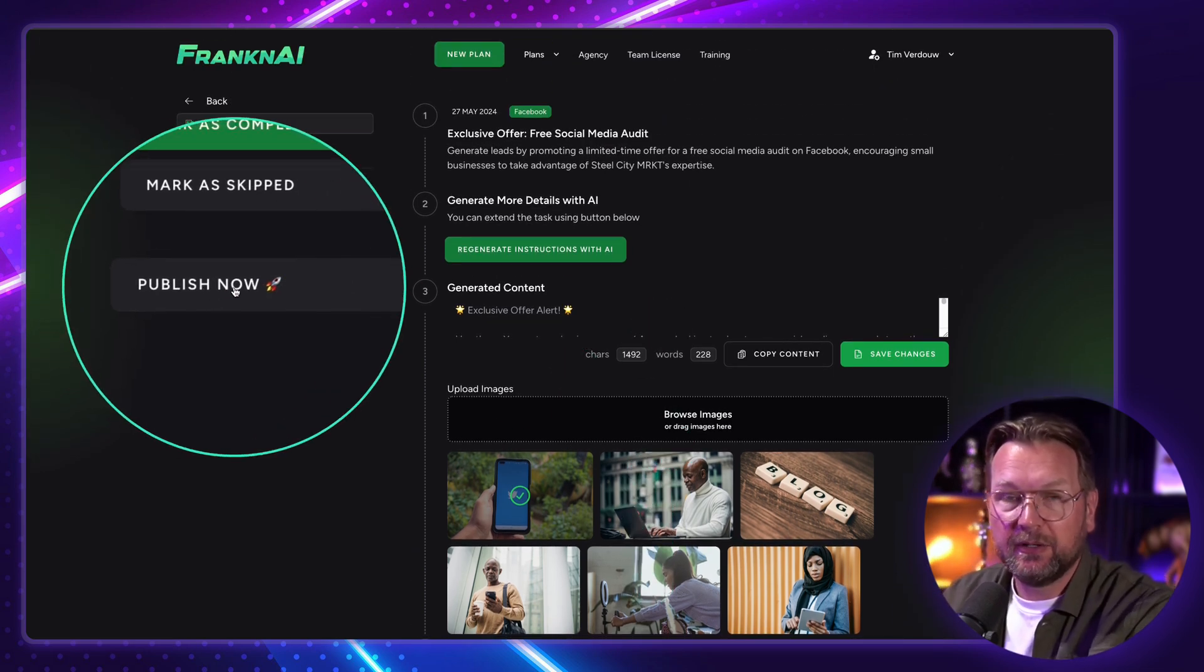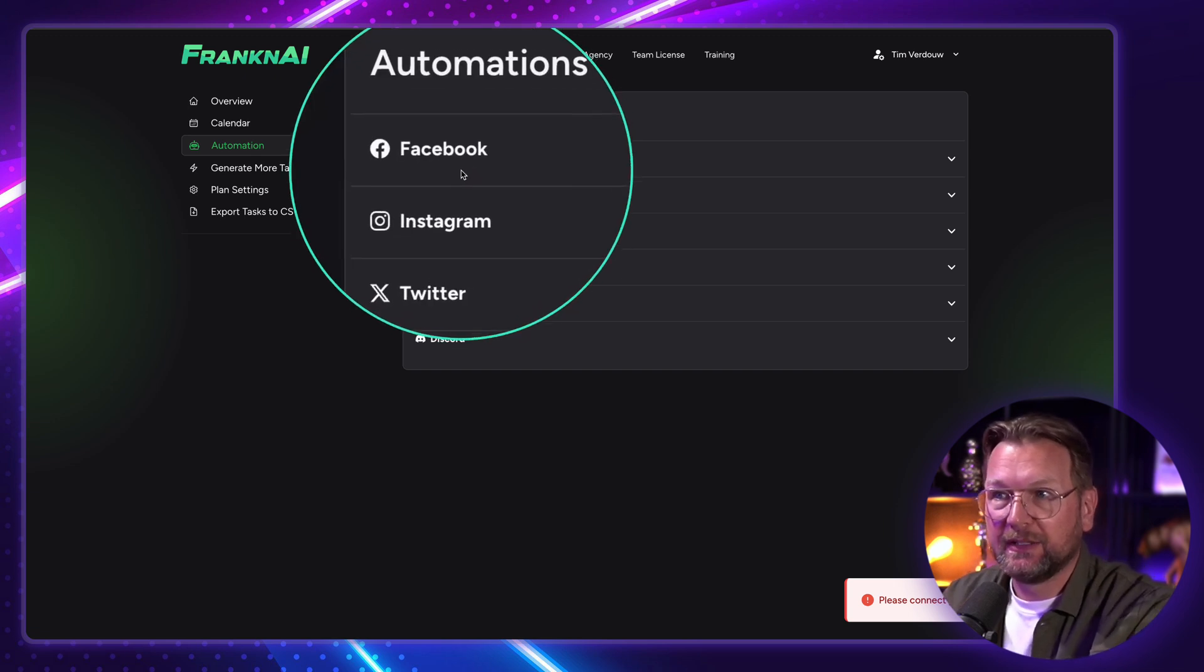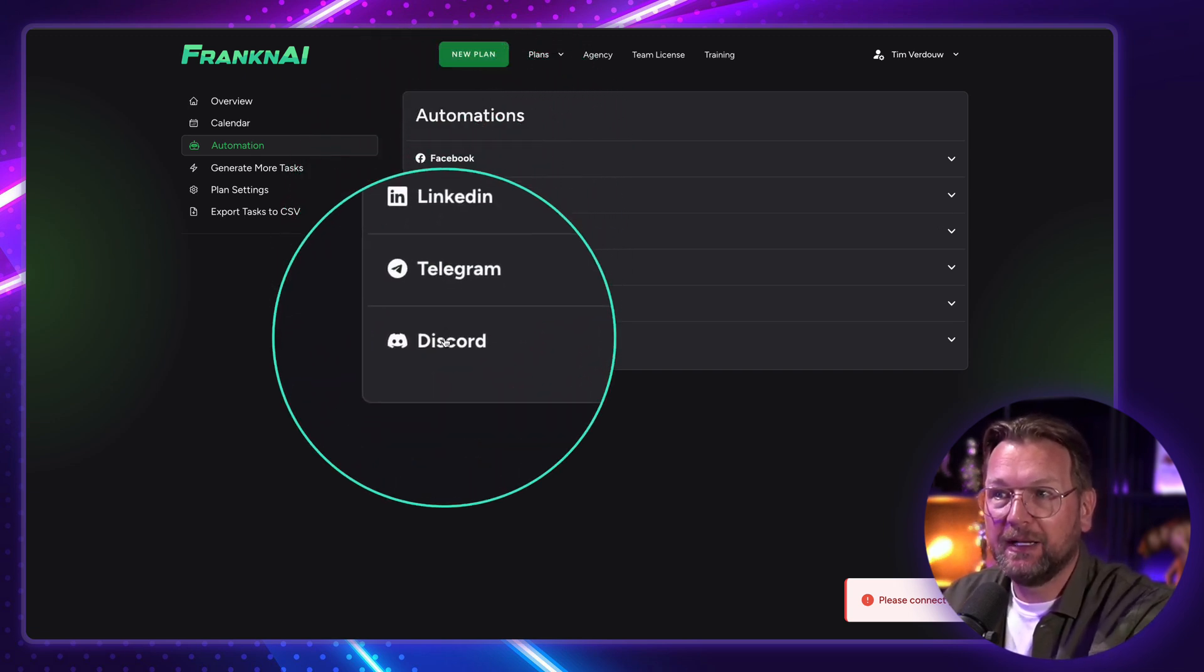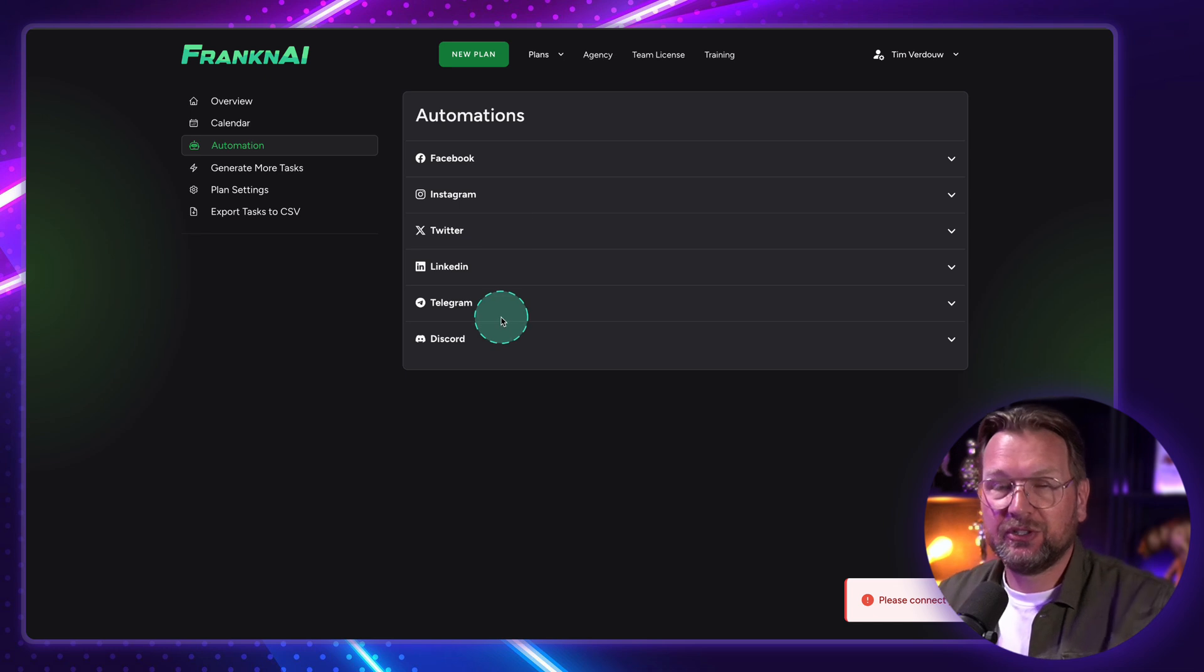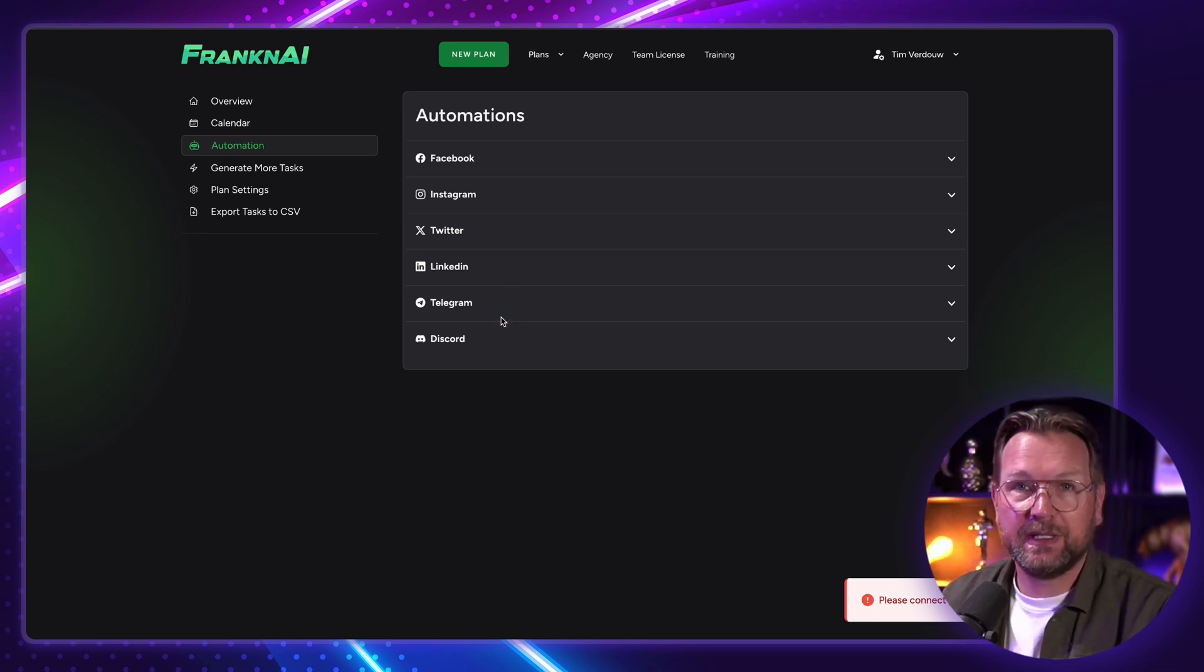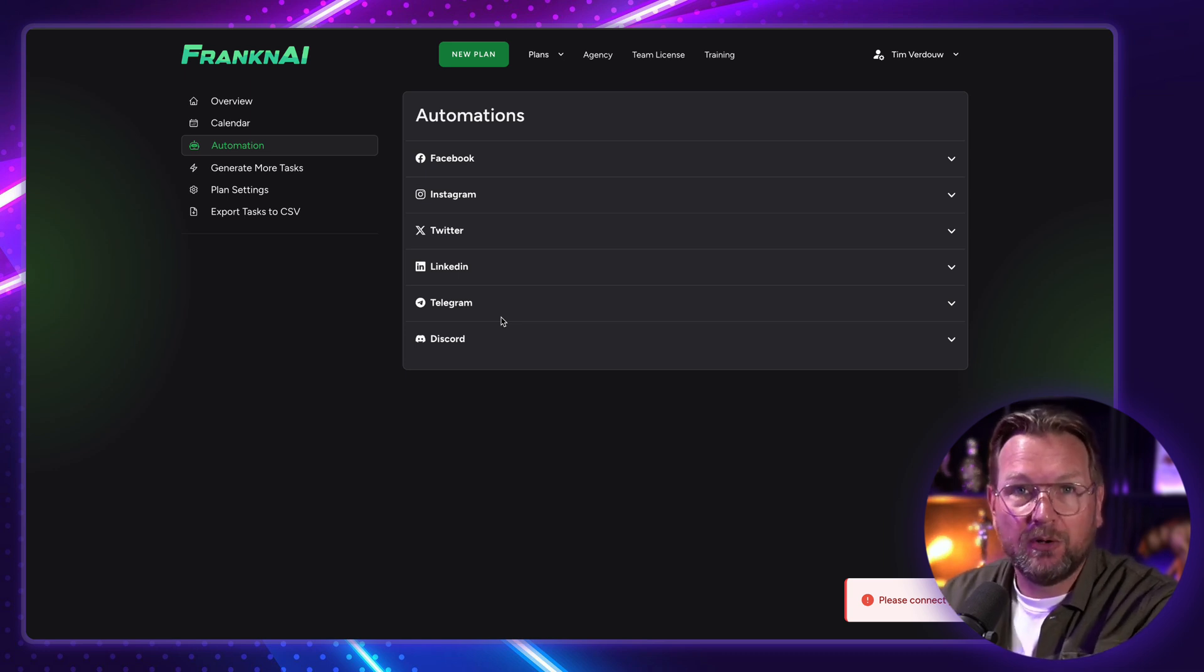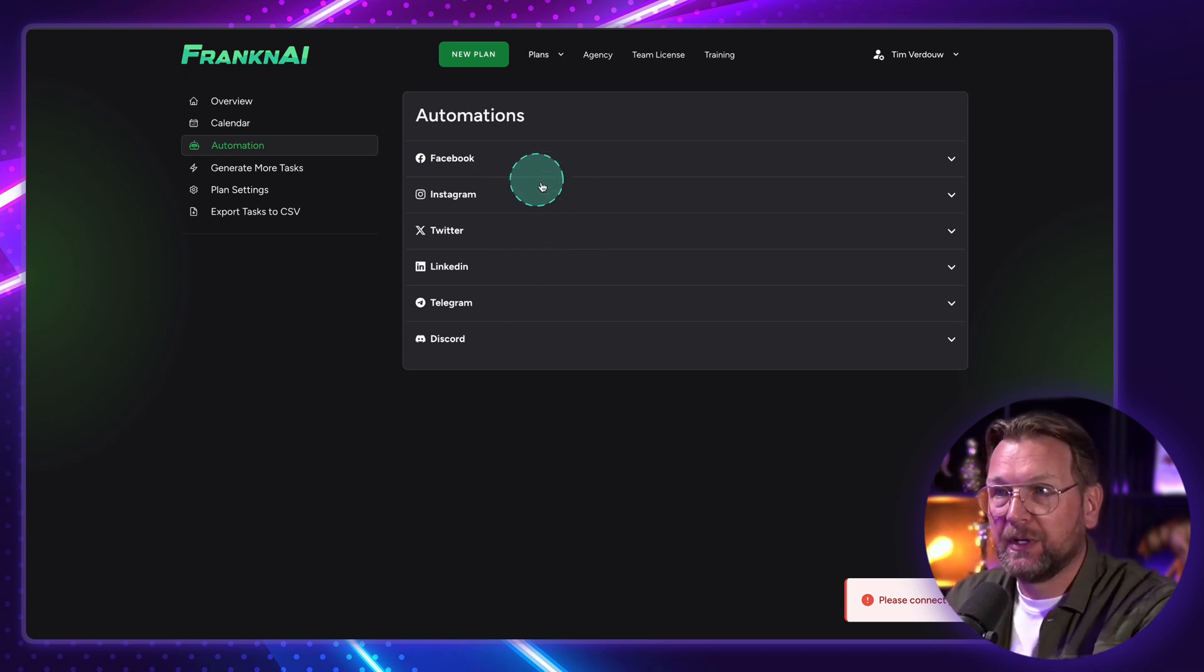So here's the publish button here where you can connect these channels like Facebook, Instagram, Twitter, LinkedIn, Telegram, and Discord. You can connect these channels so you can post it directly or you can schedule it automatically that these posts will be posted automatically on the specific date. So that's also a possibility.